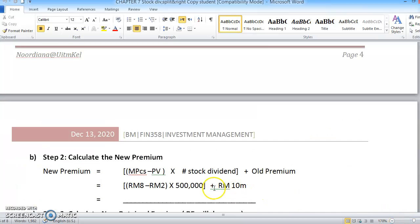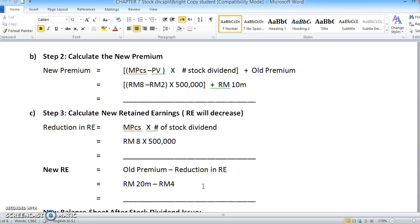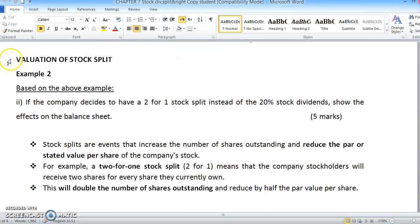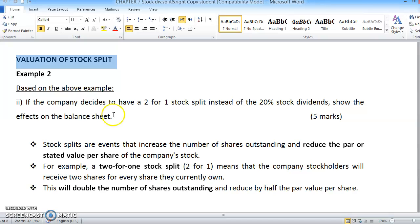Hi, we are going to continue our chapter 7 for stock split valuation. Sometimes for the final exam questions, they would kind of combine the questions for stock dividends and also stock split. But nevertheless, you can calculate both of them. It's not so difficult but you have to calculate and try to understand one by one.